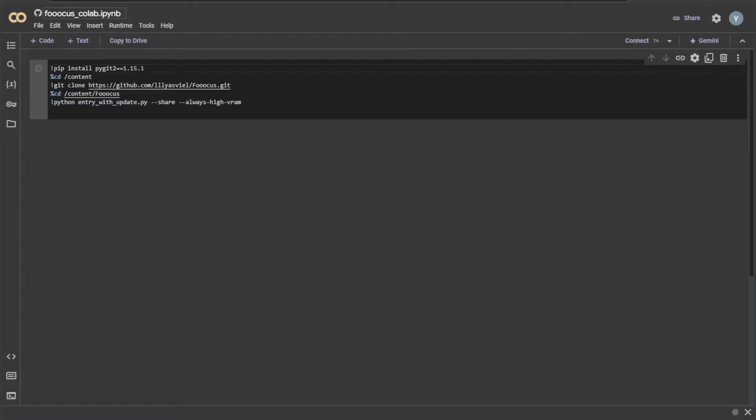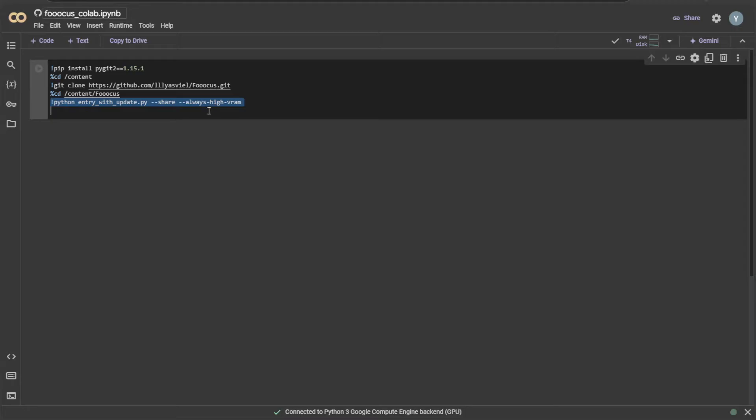This is the Colab interface, loaded with a few instructions by FUKUS application. Among these five instructions, this line is responsible for starting the application. By clicking this play button, all the instructions will run one by one.